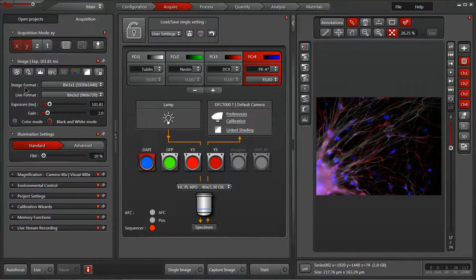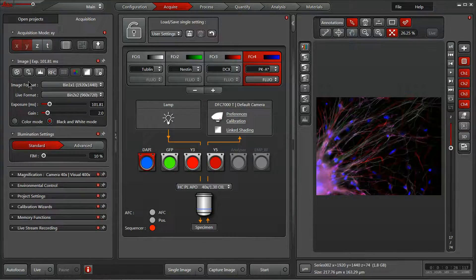Beneath that, we have our imaging control window, where our cameras, exposure time, gain, and settings can all be accessed. These can be either identical across multiple channels, or customized for each of the channels that you've set up.